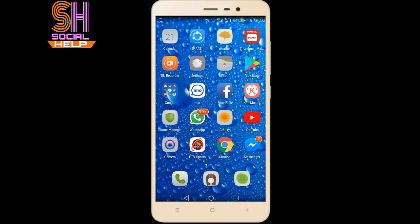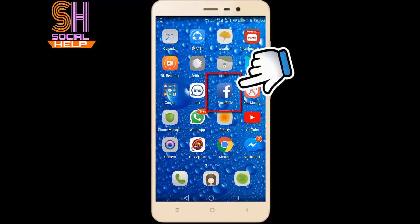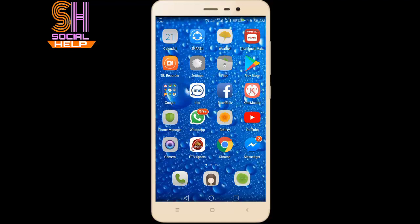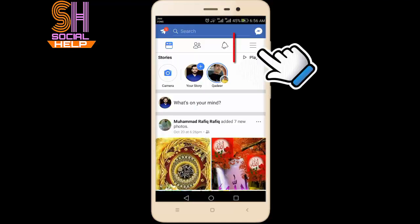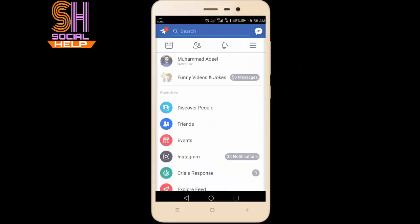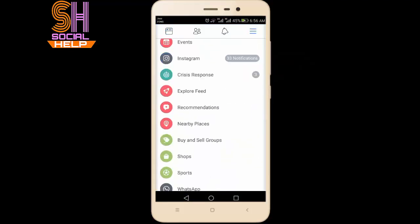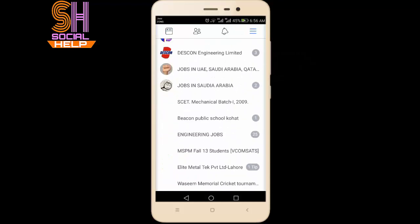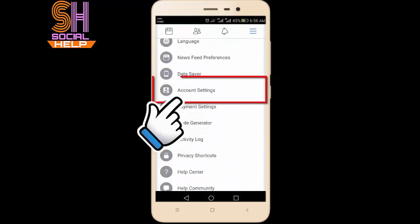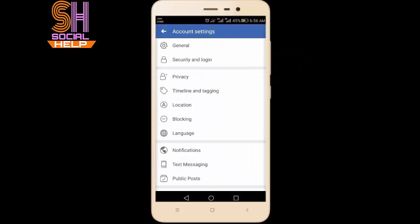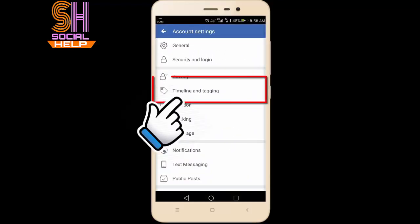To turn on timeline review, you need to open Facebook, click on the three horizontal lines, scroll down the screen, click Account Settings, then click Timeline and Tagging.